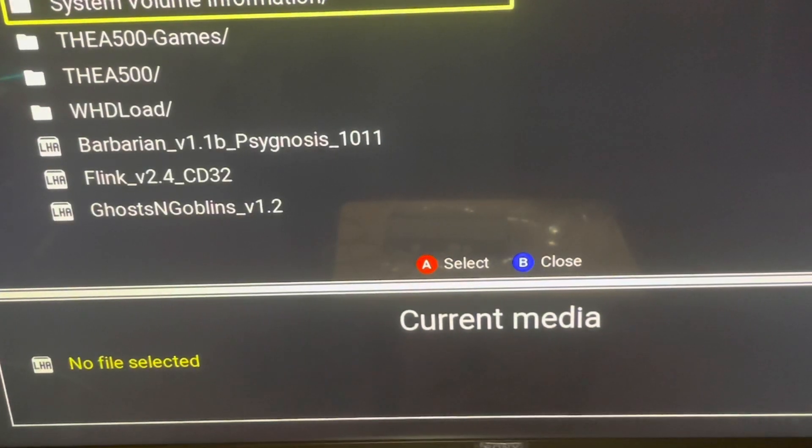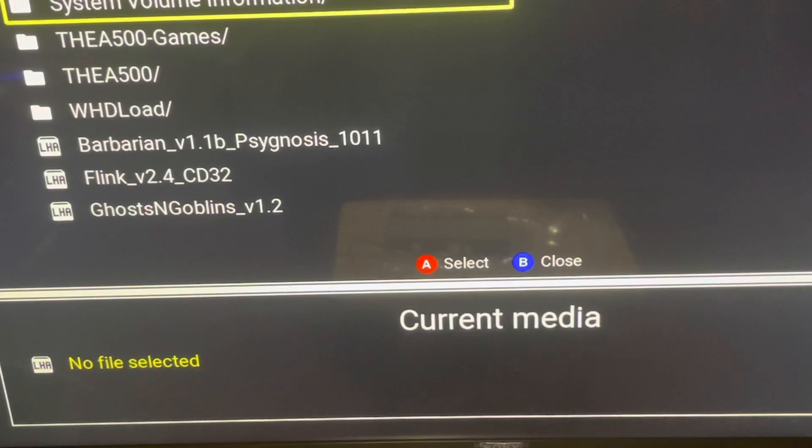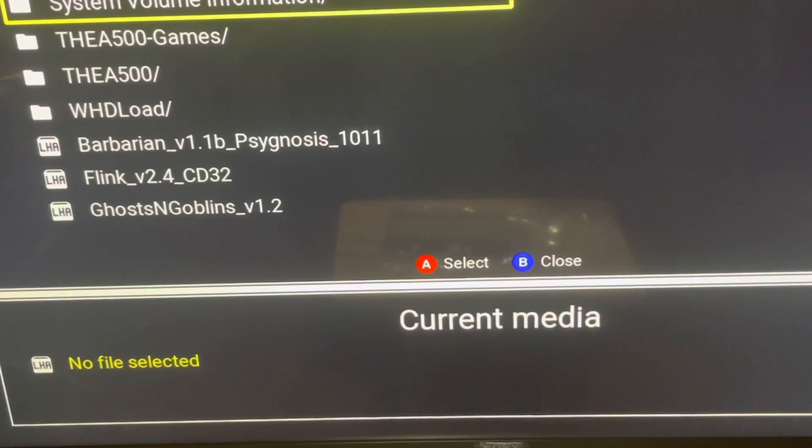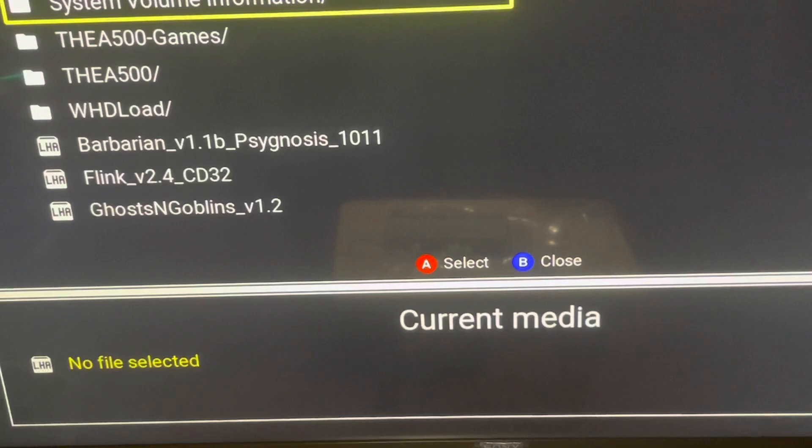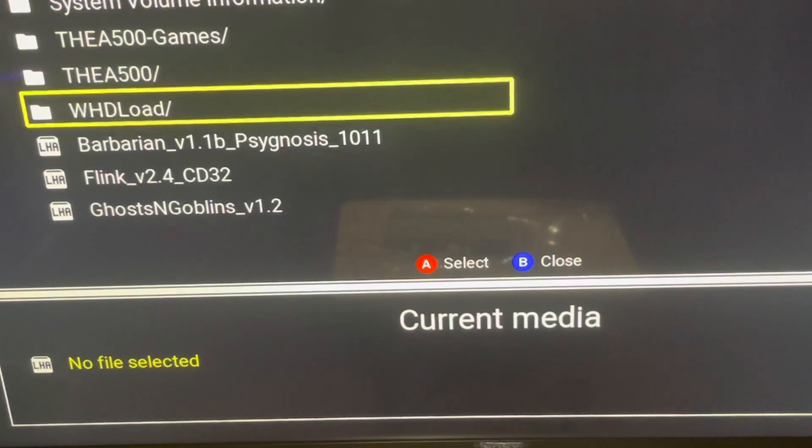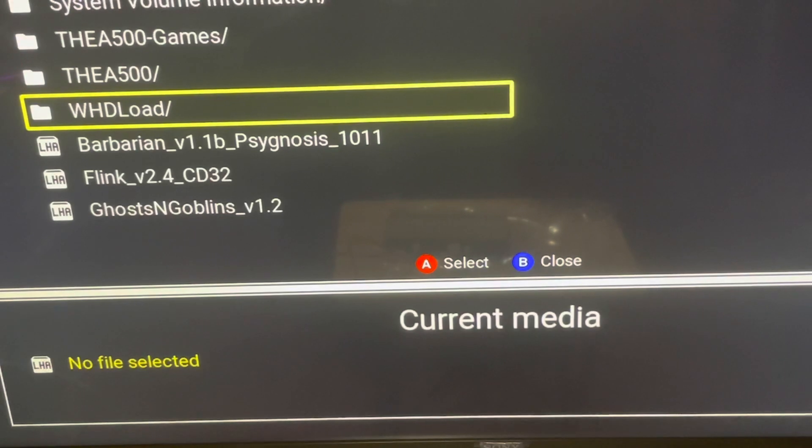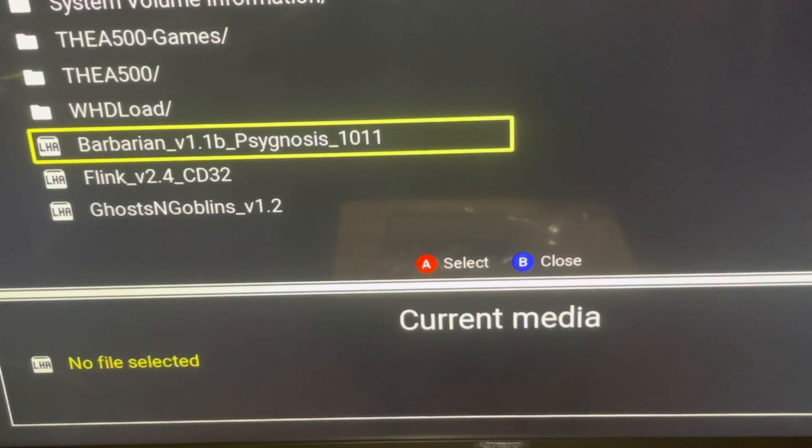So yeah, basically at the top you will see System Volume Information, then you should see the A500 Games and the A500. Yeah, just the A500. Like I said, the A500 Games is just optional, it's just something you don't really need because you can get them games anyway by going to the website through the archives.